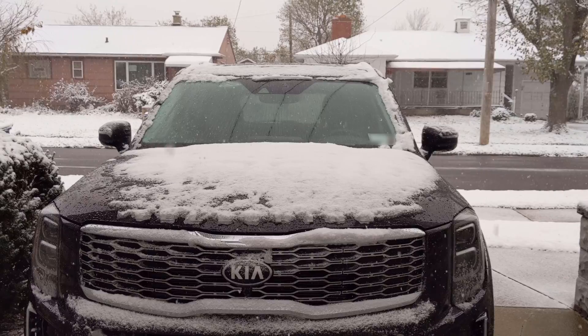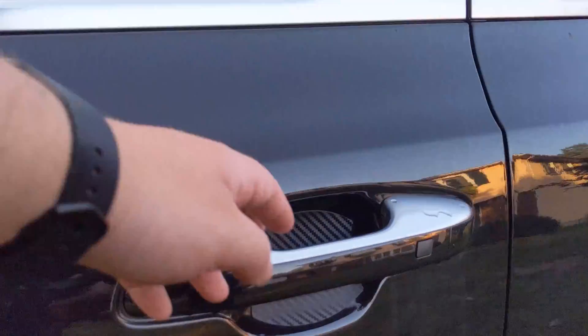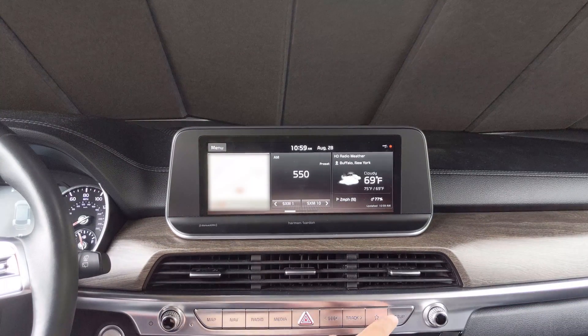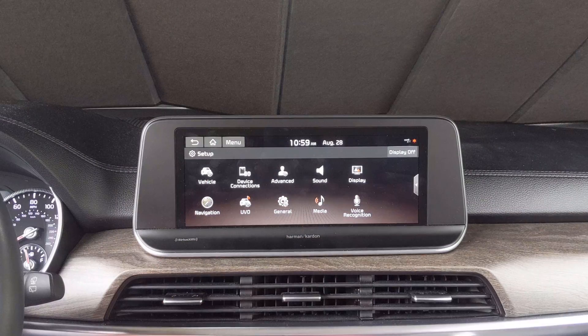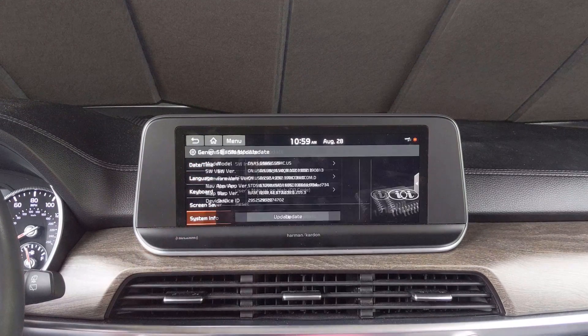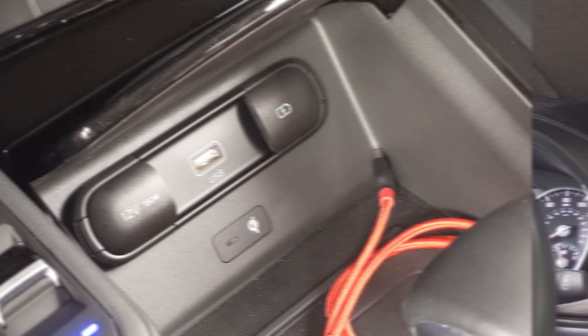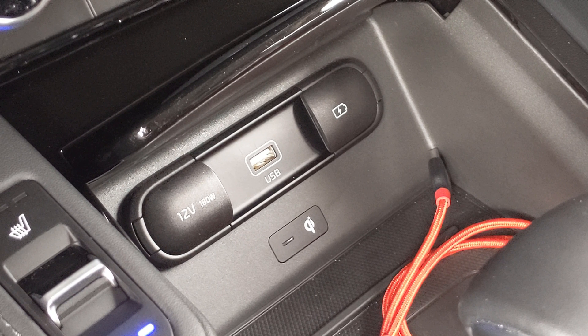One last thing to note is that practically all features on the head unit will not function during the update process. So if you plan to hang out in your car during the update, bring along some other form of entertainment. To start the update, hop into your car and turn it on. Then press the Setup button to get into the menu and navigate to General. From there, select System Info and then Software Info Update. Under Software Information, you can see the current map version with the first six numbers indicating the version currently installed. Next insert your USB drive with the software update files.